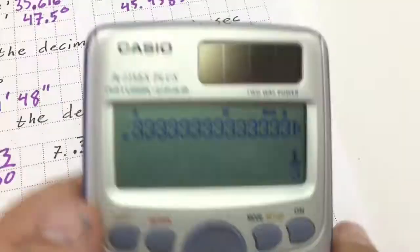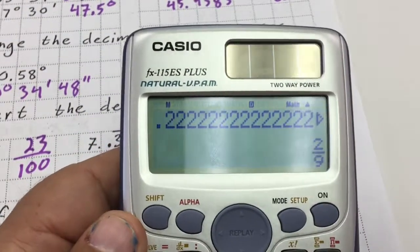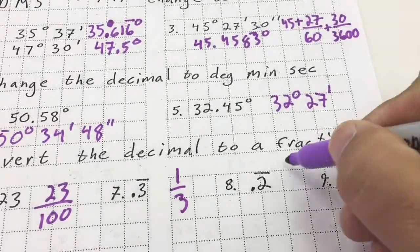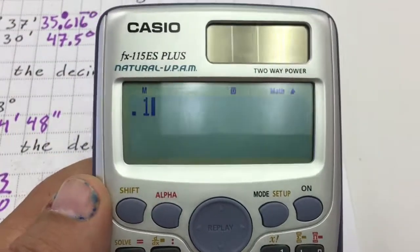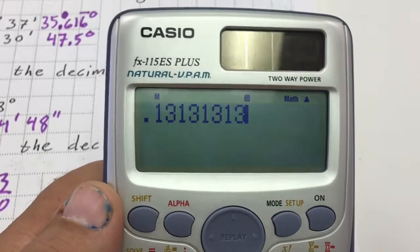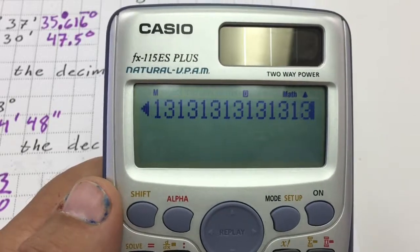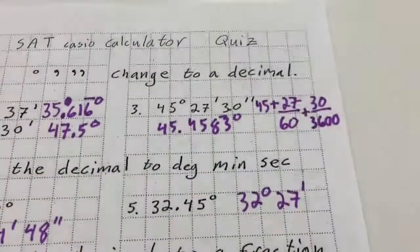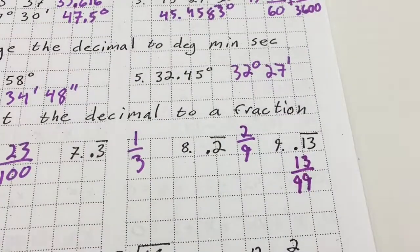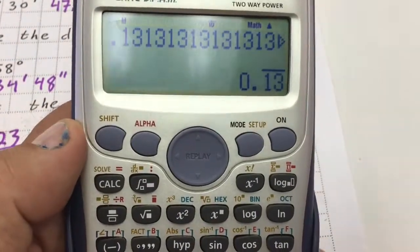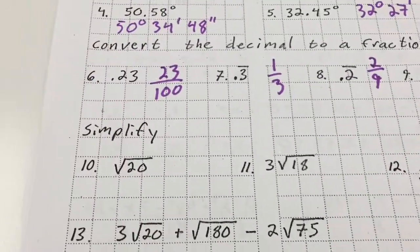For .2 repeating: type in .2222 and fill up the screen, go a little past, hit equals — and you get two ninths. For .131313 repeating: type out .131313131313... far enough, hit equals, and you get 13 over 99. If you want to change it back to a decimal, hit the SD button — it'll toggle through all three forms.